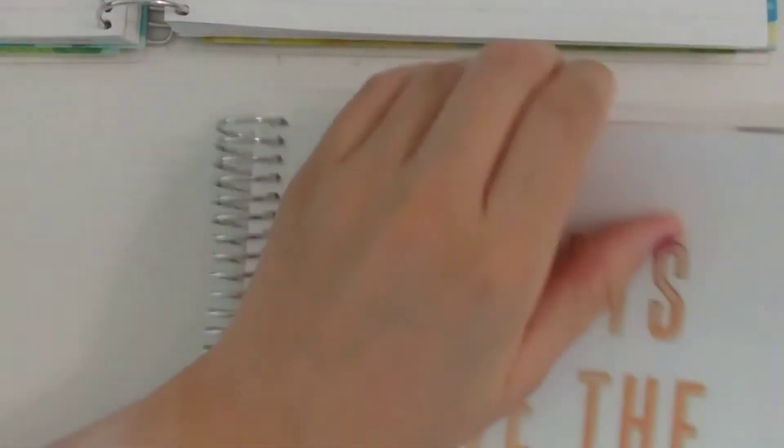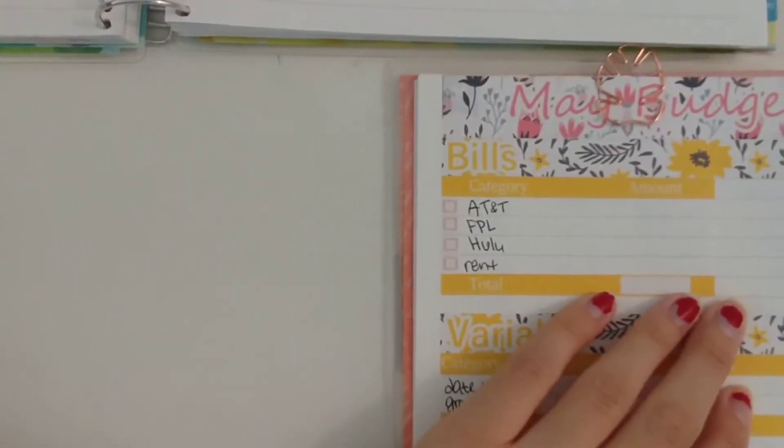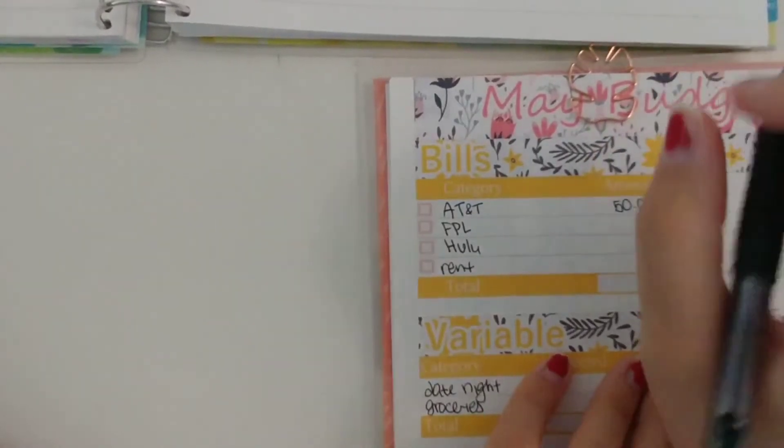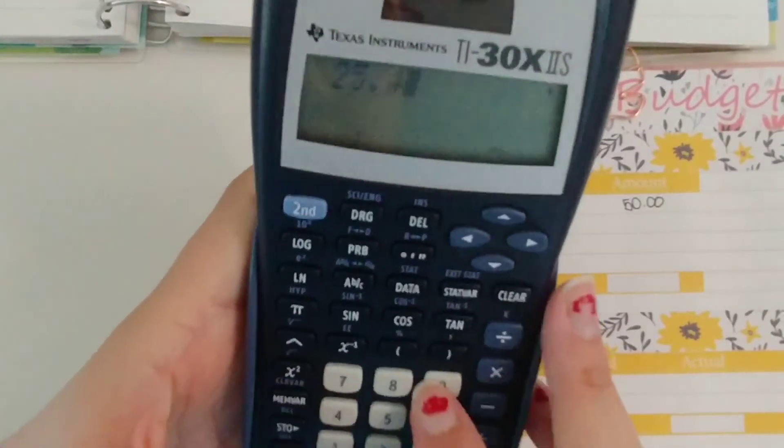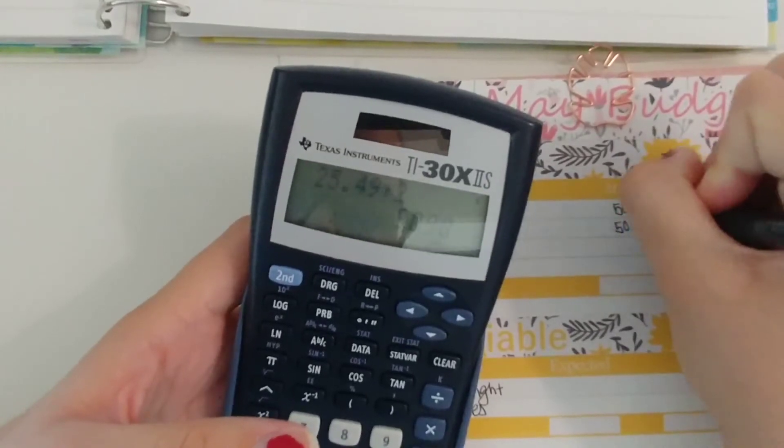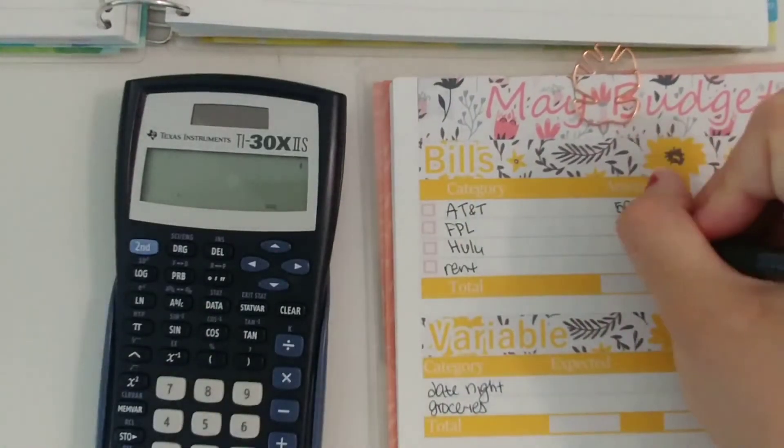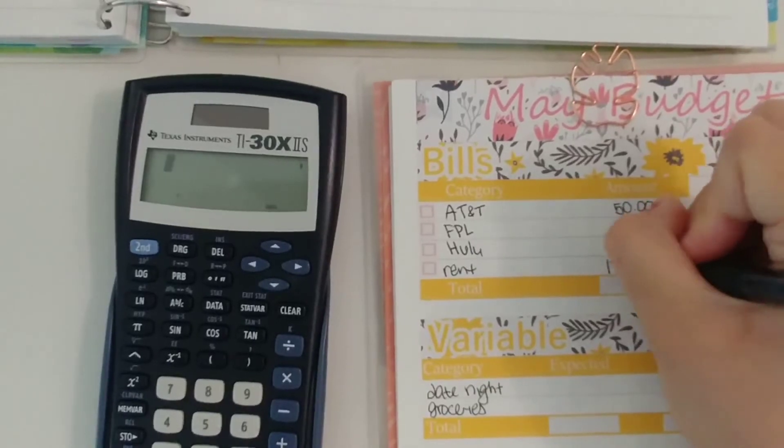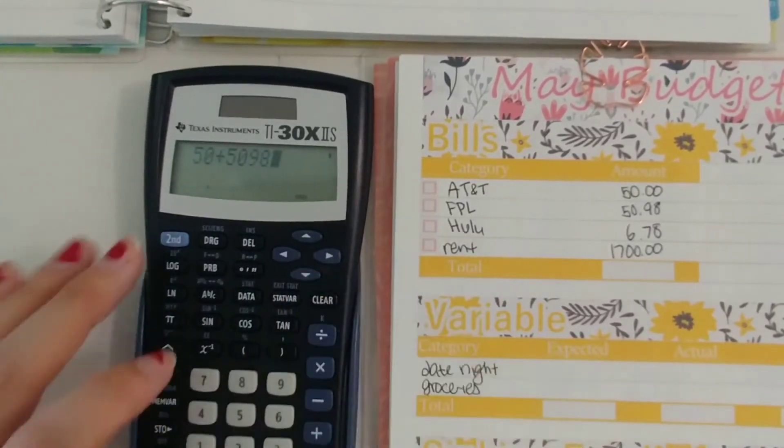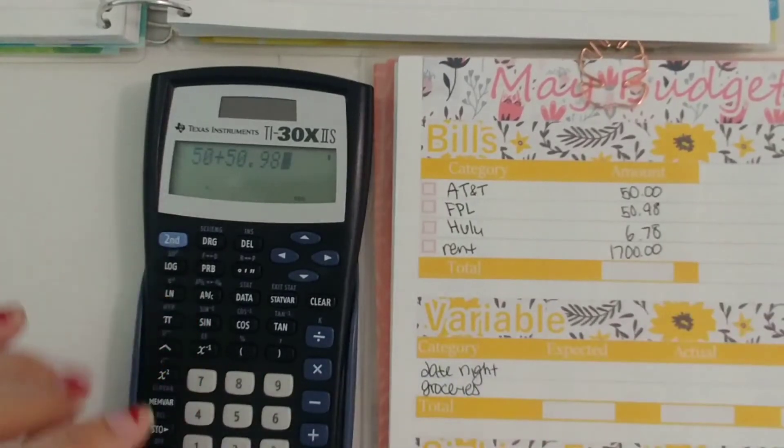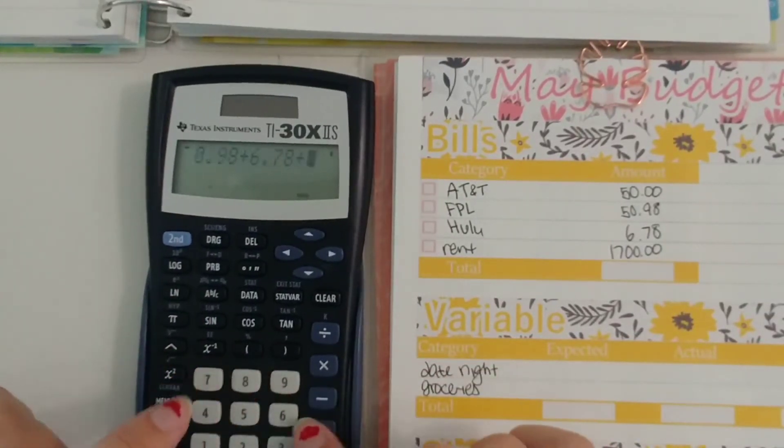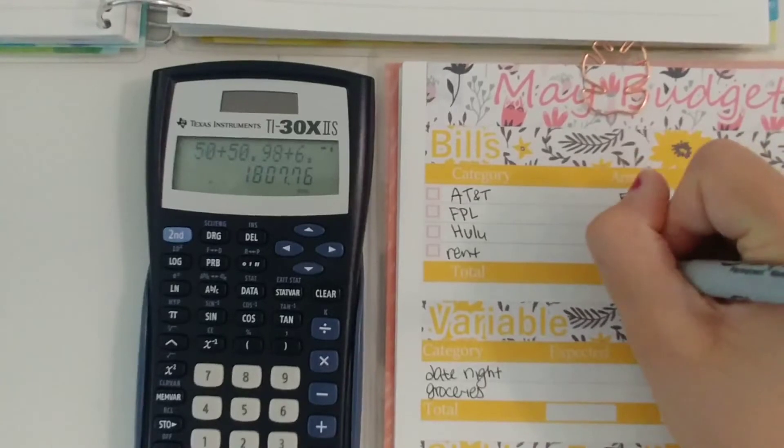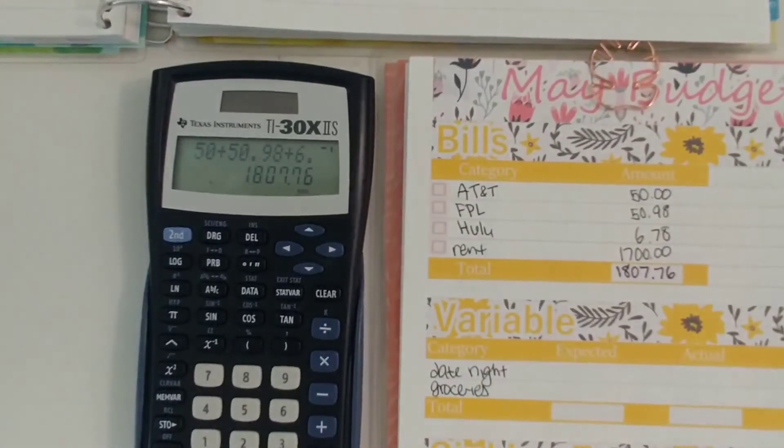So those are the total amounts and then for our joint budget so I have a separate notebook for the joint budget. So AT&T is $50, FPL let's see I didn't calculate that so $25.49 times two is $50.98, Hulu is $6.78 and rent is $1,700. And if you notice these amounts I put in the total amount for the joint budget not our half, so $1,807.76.